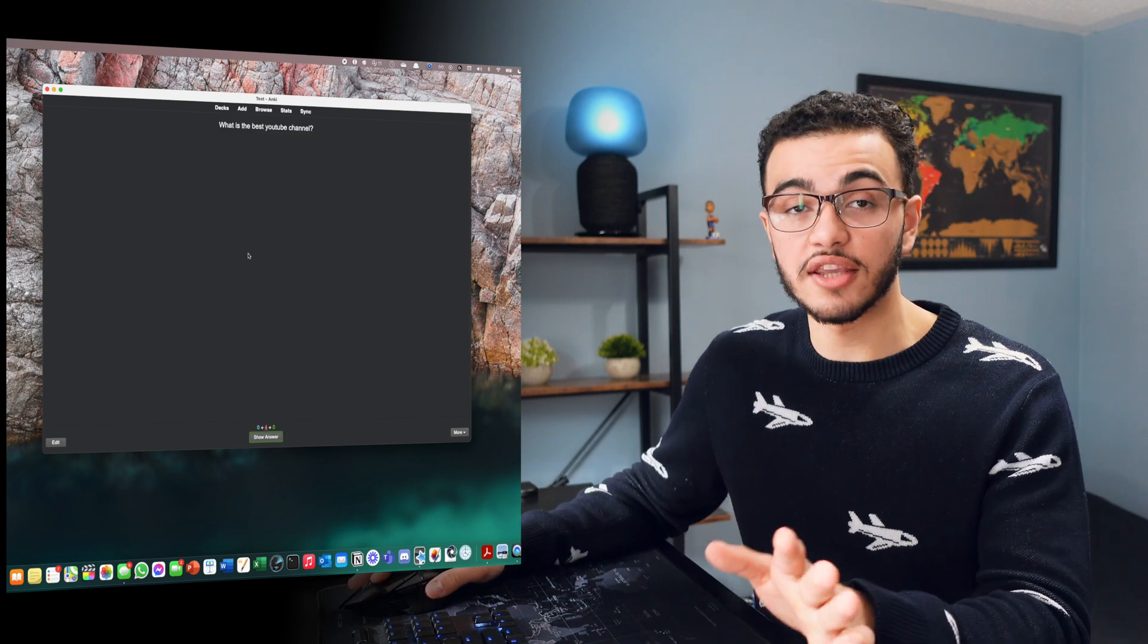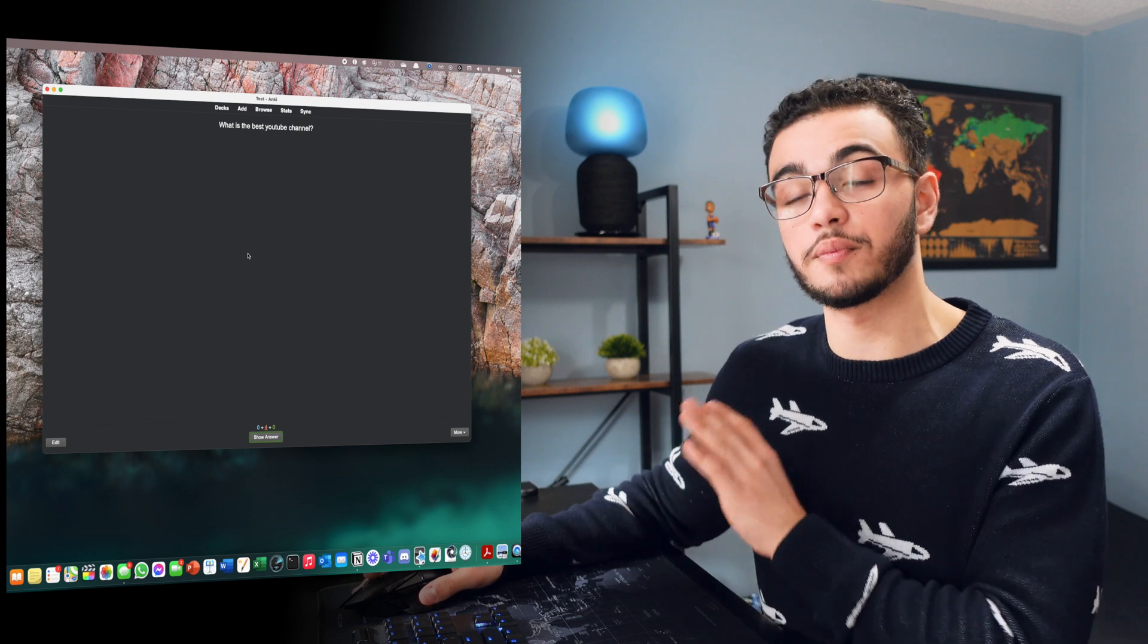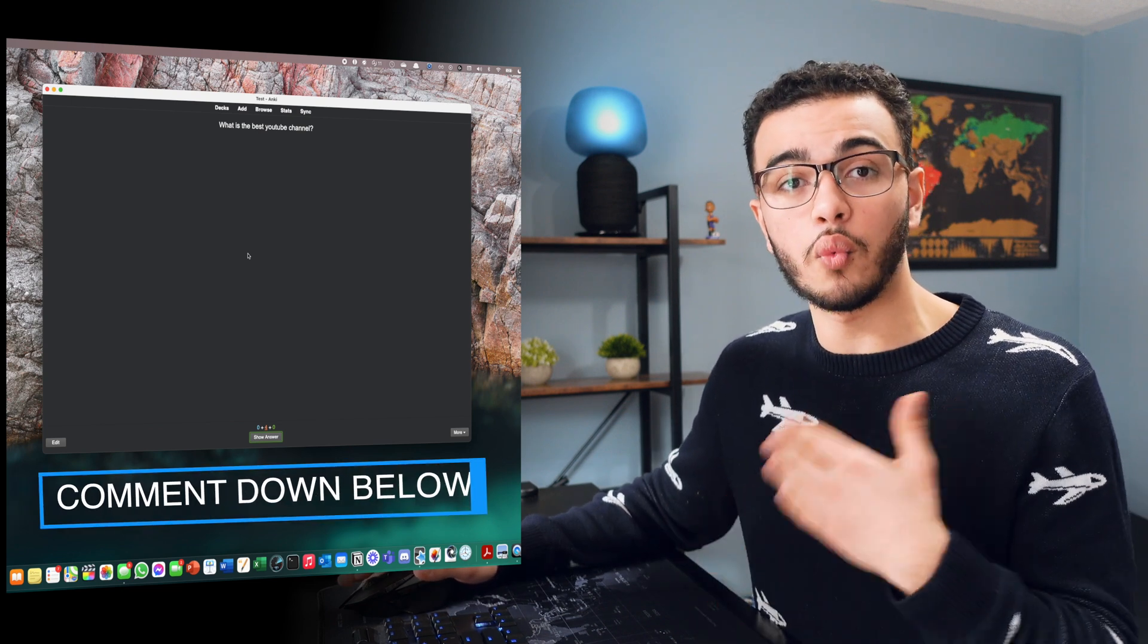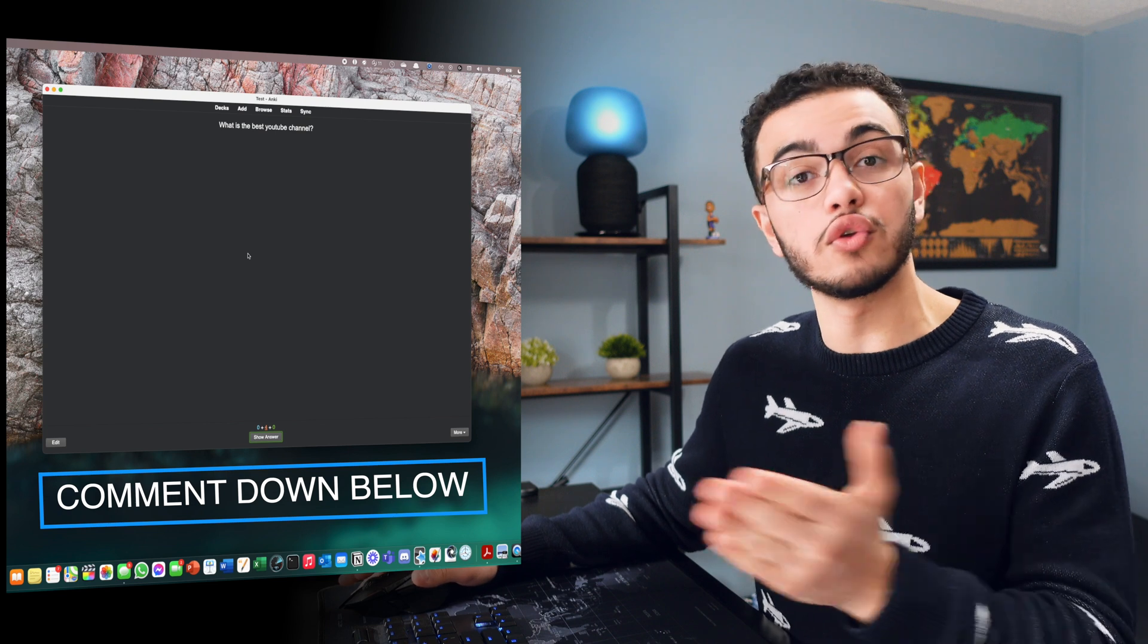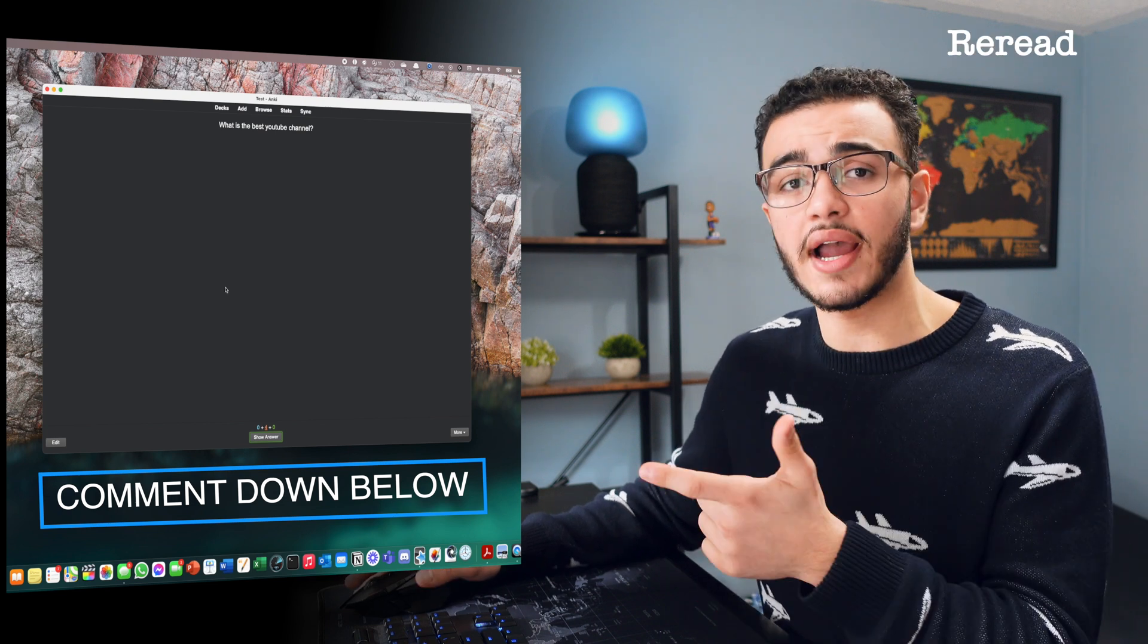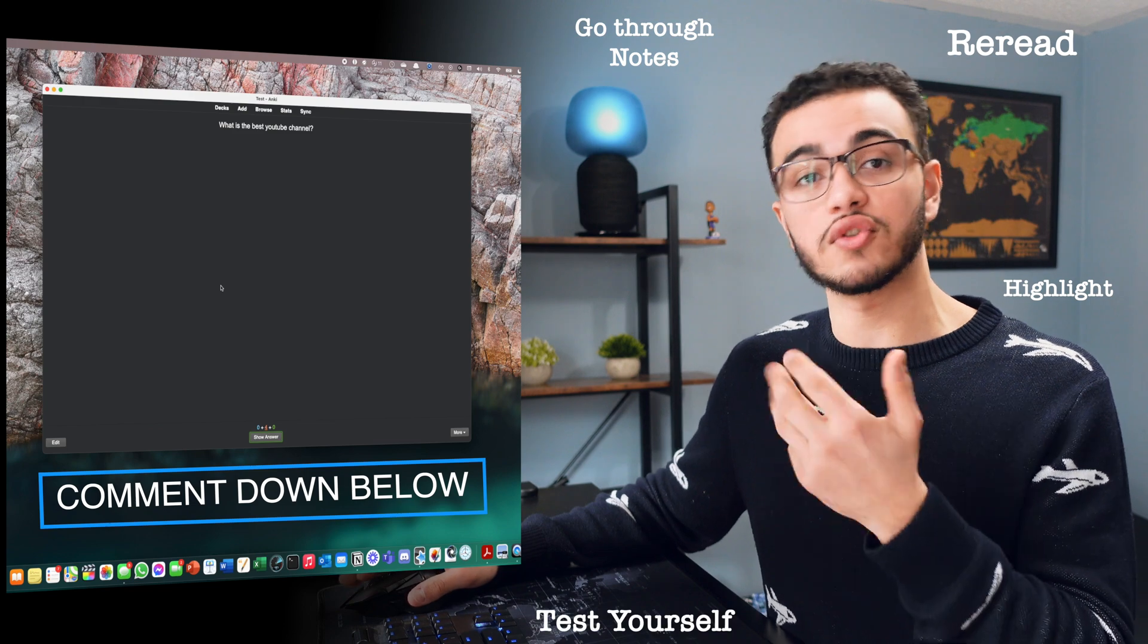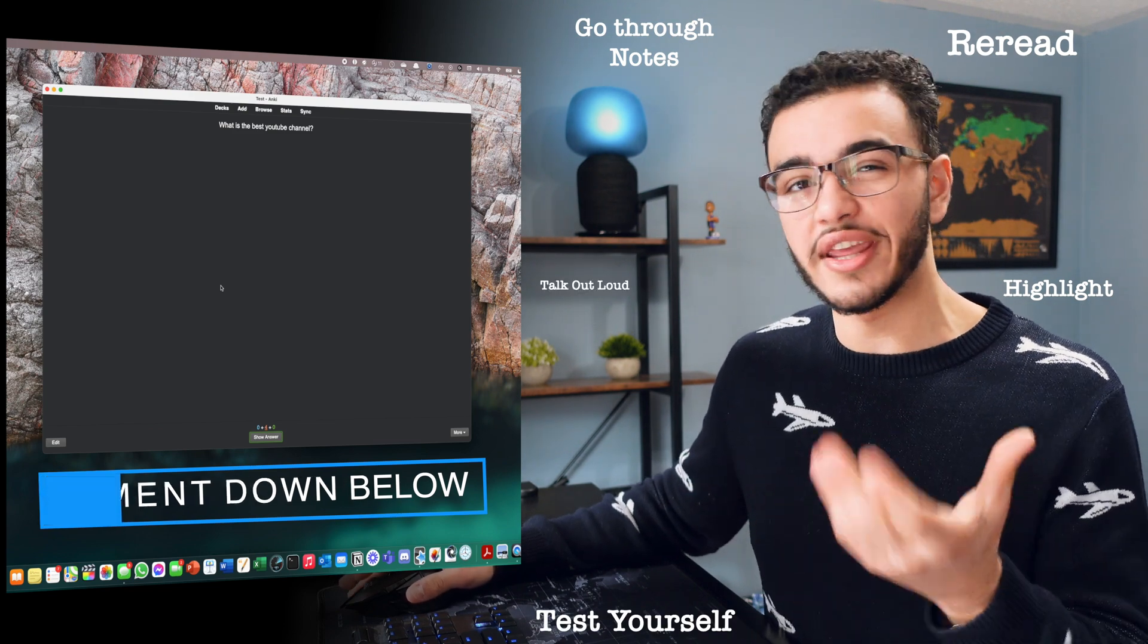Now this is kind of what I use for studying and I found it to be super, super effective. Now I want you guys to actually comment down below. What is your study method and what do you use mainly? Do you reread? Do you highlight? Do you go through your notes multiple times? Do you test yourself? Do you talk out loud? Comment that down below because I want to hear what you guys exactly do.